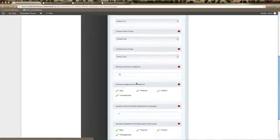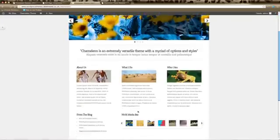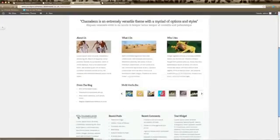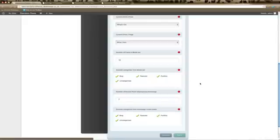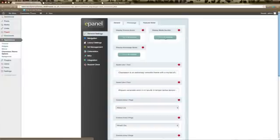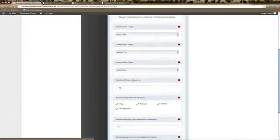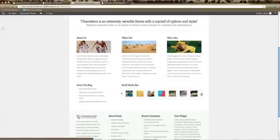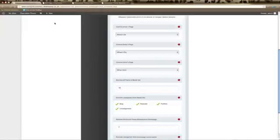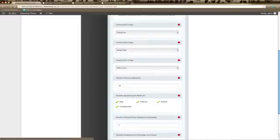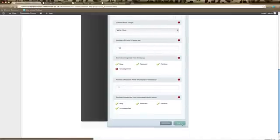The media bar on your Chameleon home page theme is this section here — it can contain images and also videos. If you'd like the media bar to show, make sure it's enabled at the top. Scroll down and you can control the number of posts that show in the media bar — here we'll have a total of 10. In the Exclude Categories from Media Bar option, you can exclude the Uncategorized category to prevent those posts from showing. Click Save.